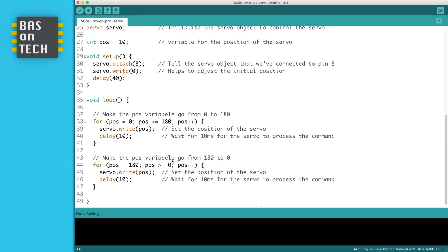So what it does is that it's moving 180 degrees forward, and then 180 degrees backwards. We're now going to upload this code to the Arduino, and I'll show you what it looks like.